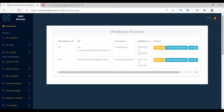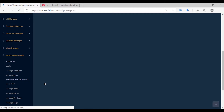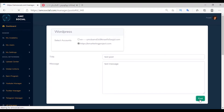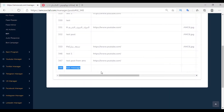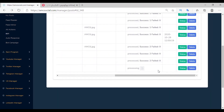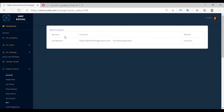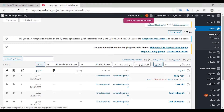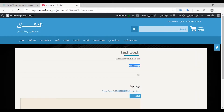The first option is Make Post. Select the account, set the title as 'test post', and write the content of the article in the message section. Click Post. You will find the action and its status is 'processing' — wait for the article to be published. The service is WordPress, the account is selected, and the result is success. Going to the articles, we find the last article is 'test post' — view it and it's the same article with the same content.